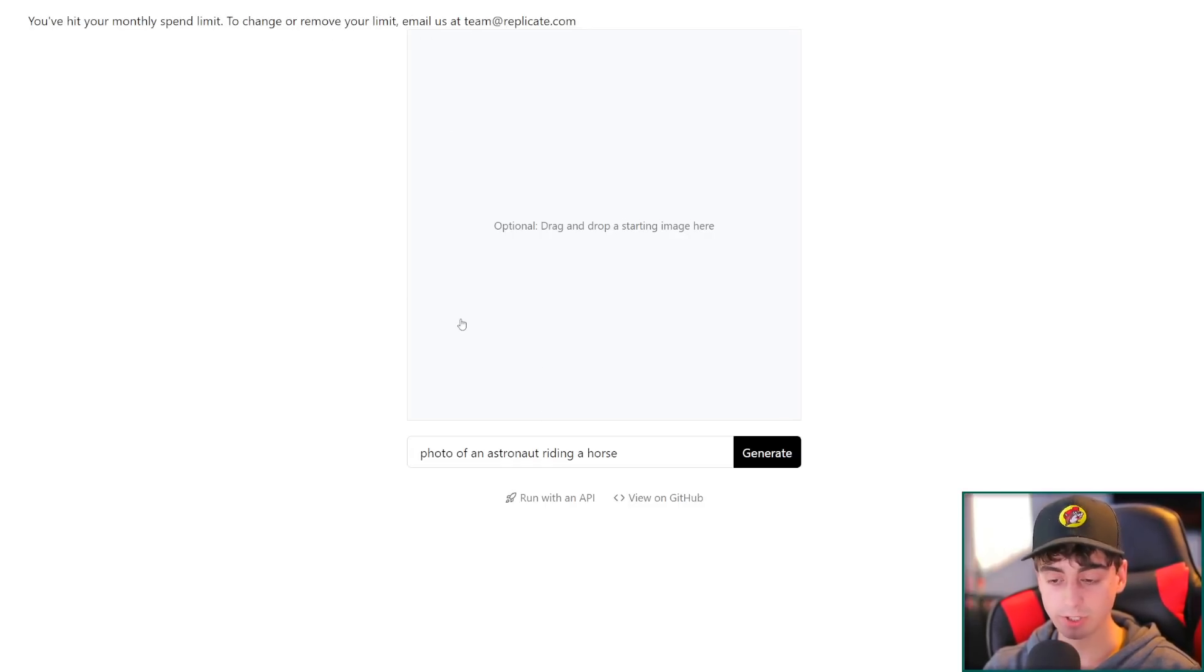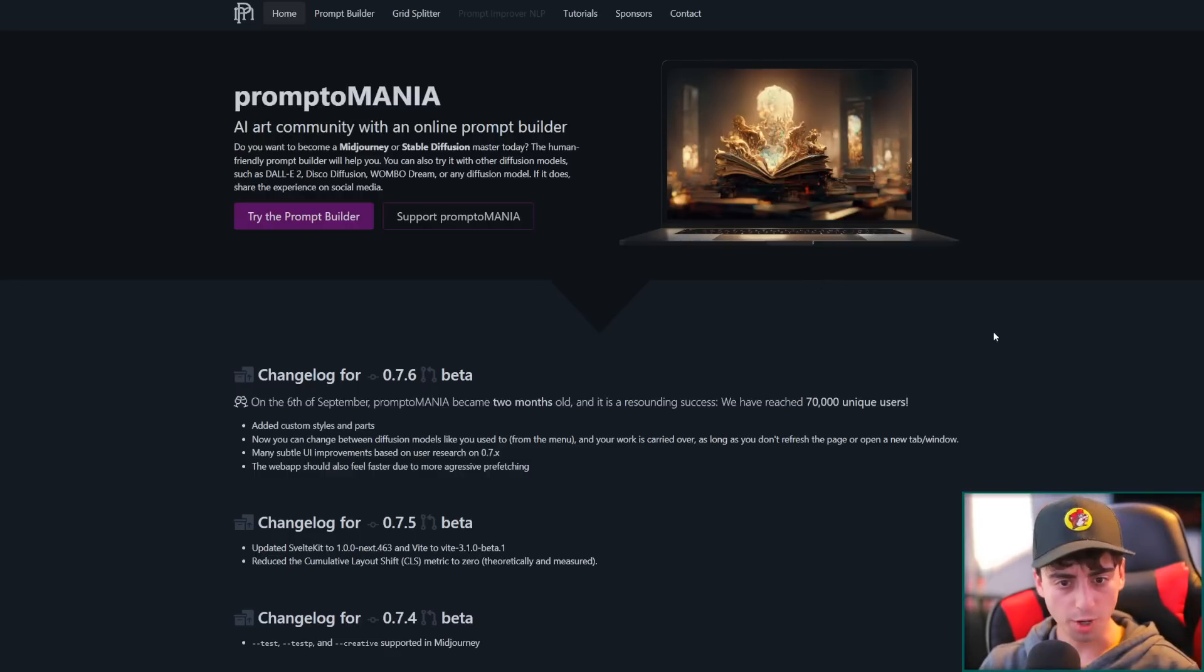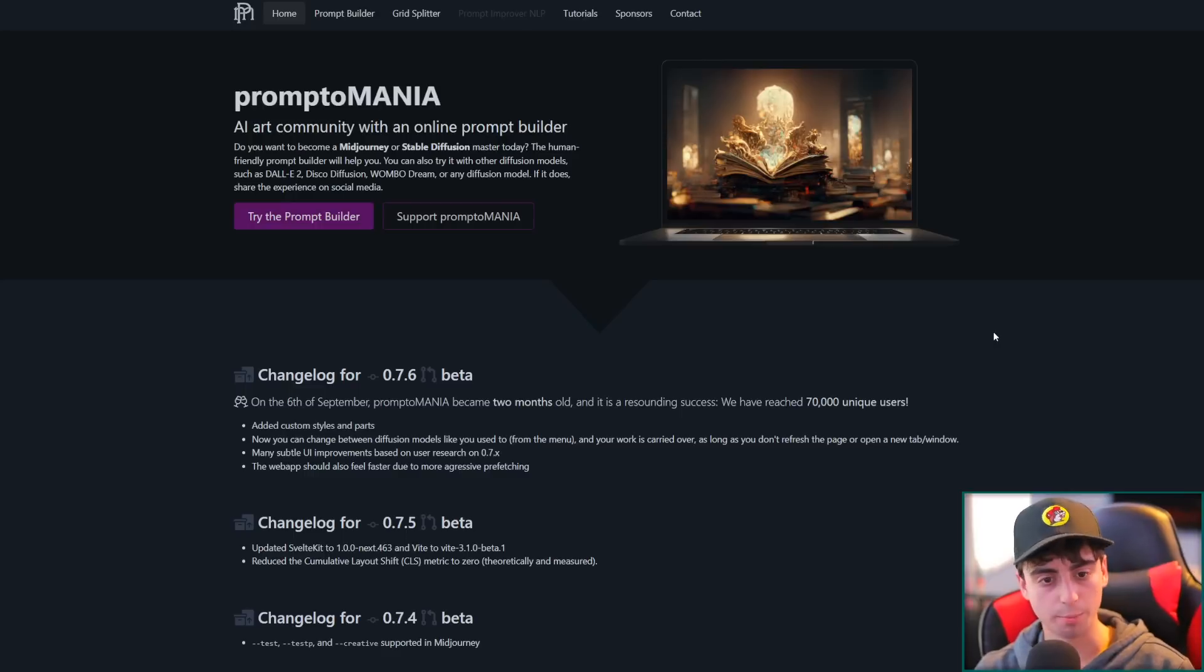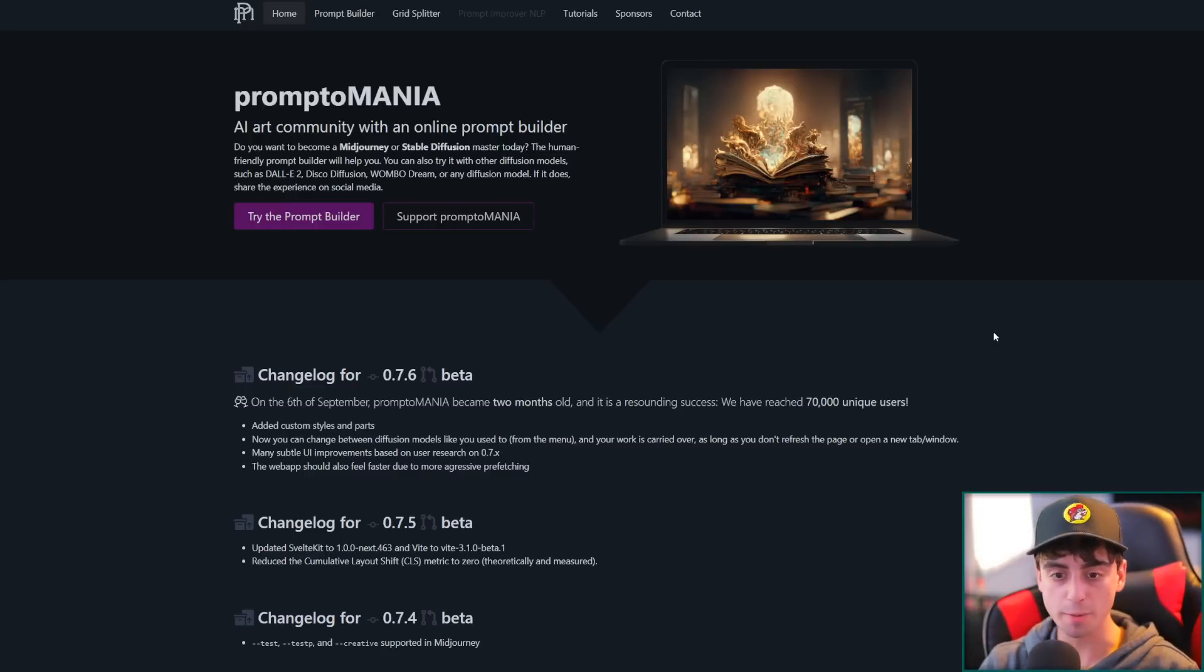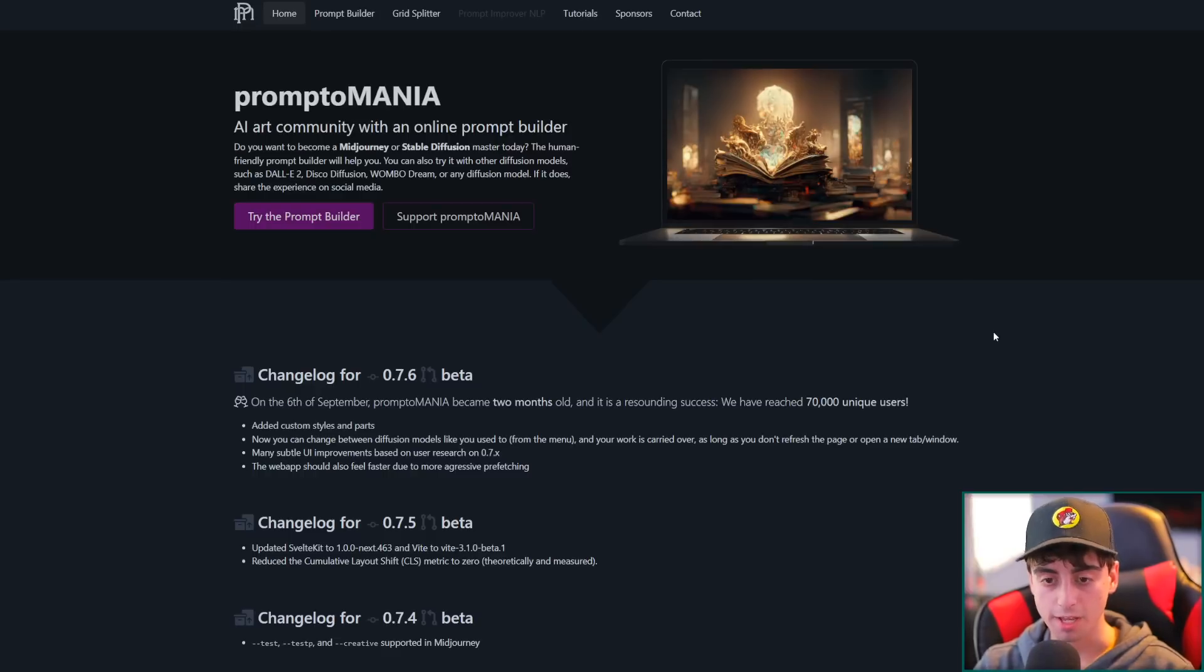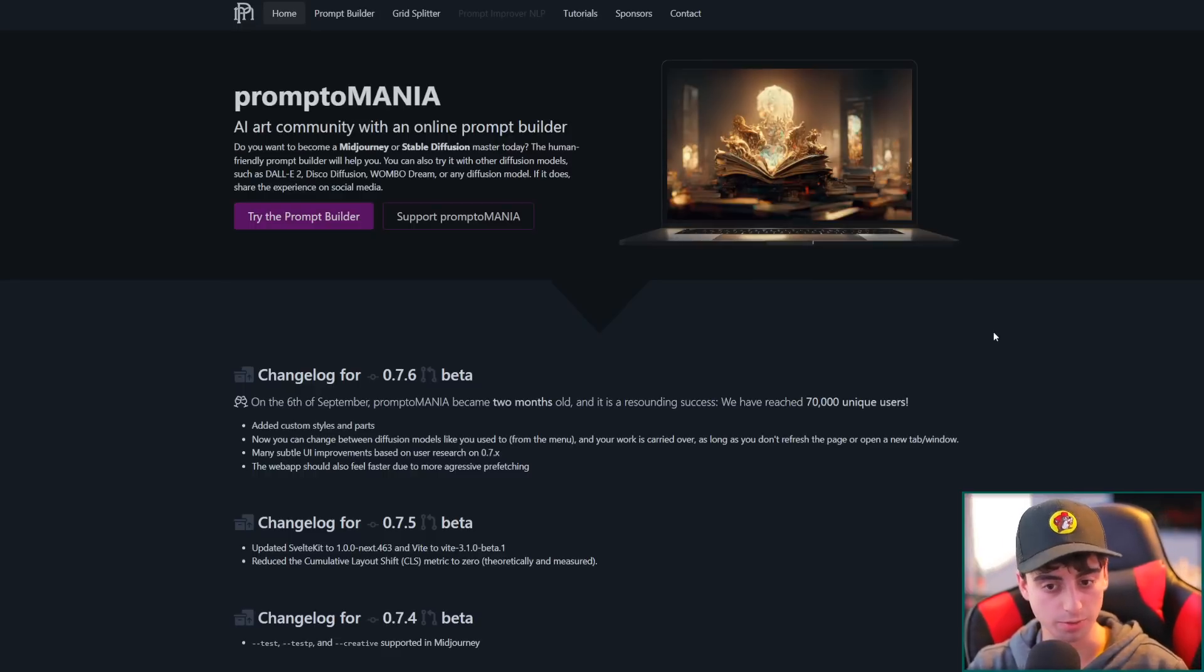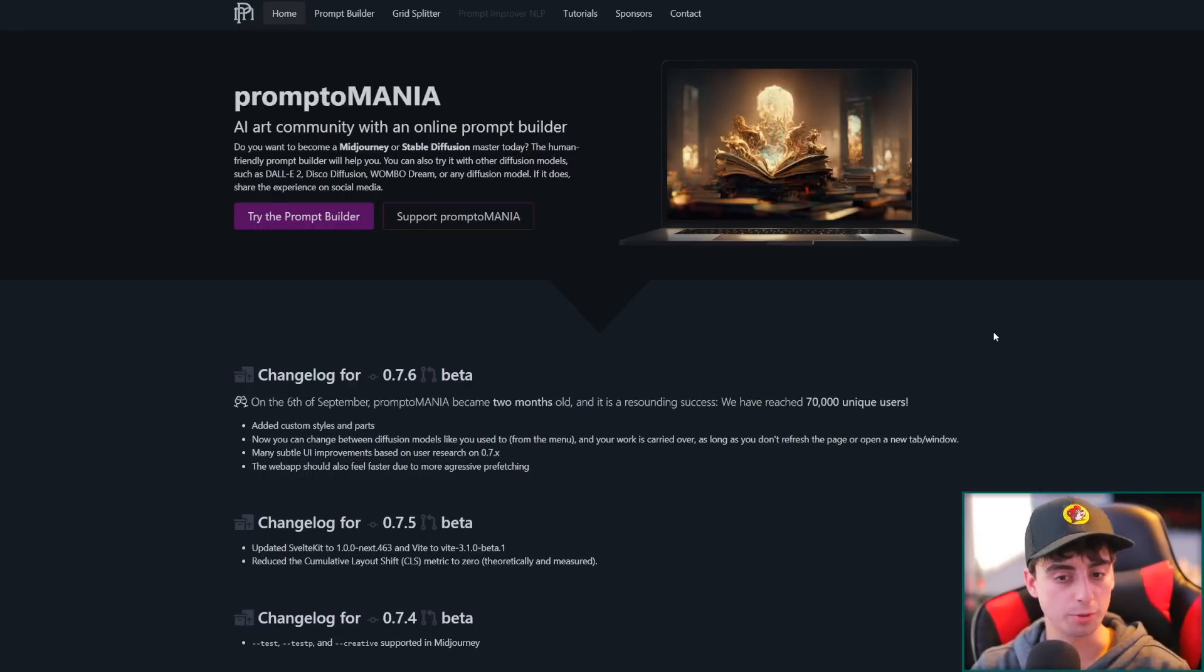But yeah, this one does look like it's interesting, but so does this, and this is what we're doing today. Promptomania AI art community with an online prompt builder. Do you want to become a mid-journey or Stable Diffusion master today? Yes, I actually do, because I'm actually not that great at making prompts for image AIs. I'm not going to lie. It's not really my strong suit.